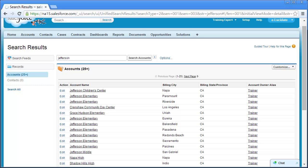Let's search again, this time entering more information. Remember, when searching for data in Salesforce, the more information you enter, the more precise your search results will be.